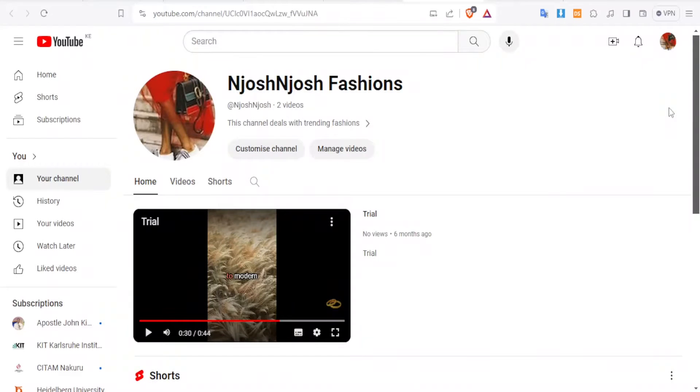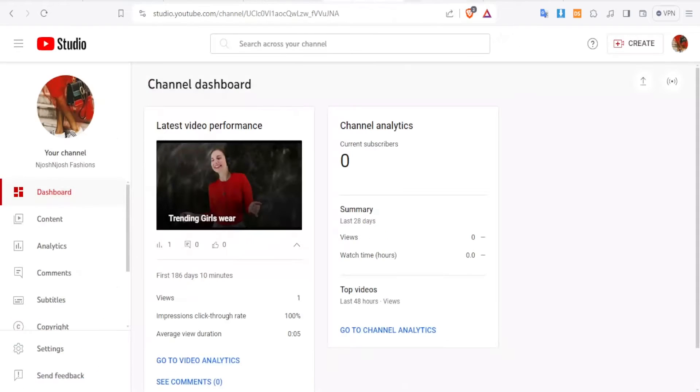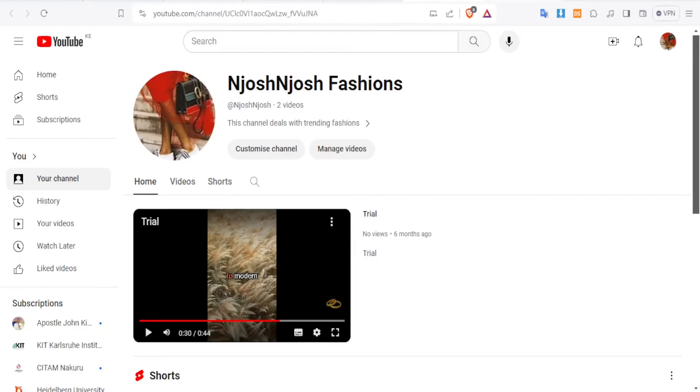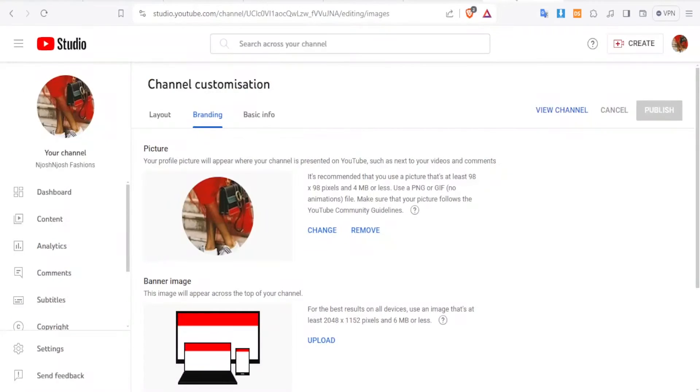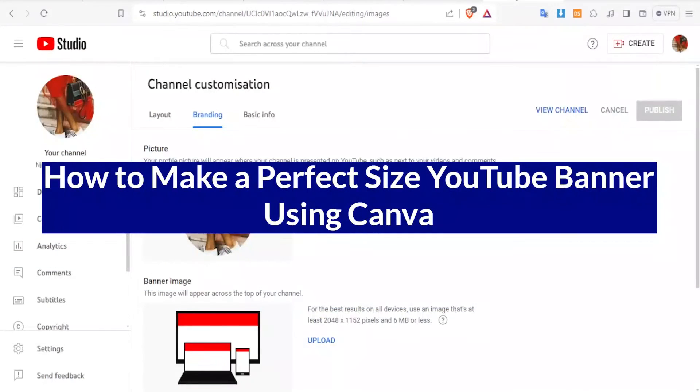A very warm welcome to you. Thank you for joining us in this tutorial. In this tutorial, we are going to be learning how to make a perfect size YouTube banner using Canva.